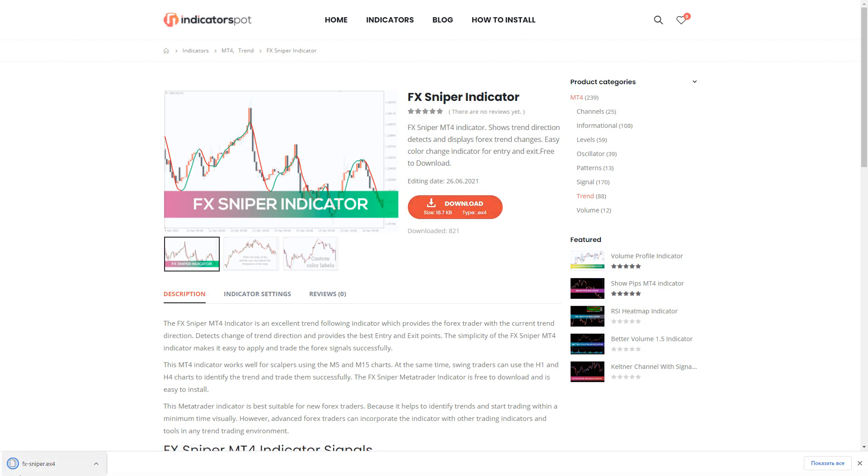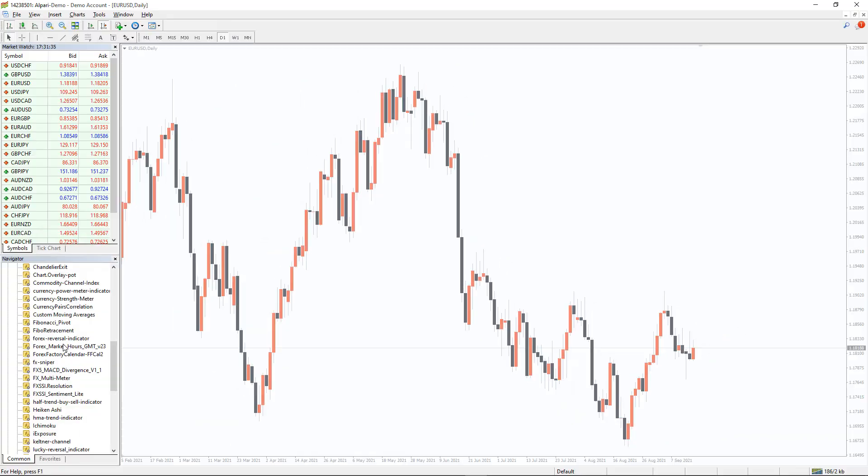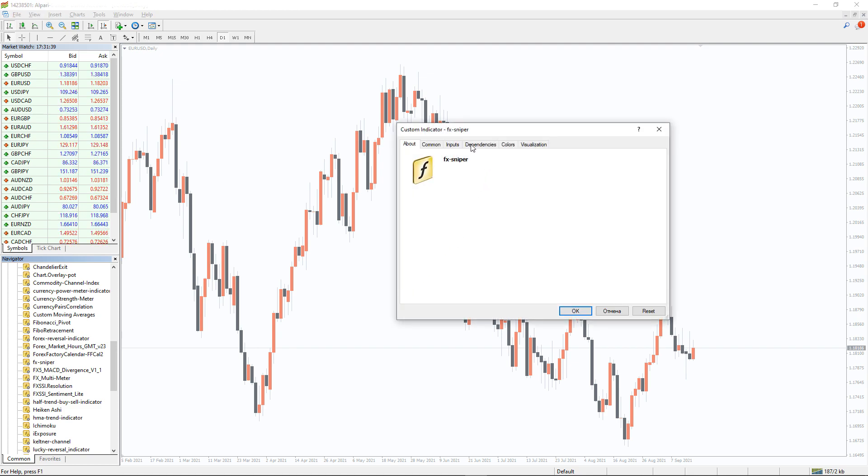To run the indicator, simply drag the FX Sniper indicator from the indicator list to your MT4 chart. And please don't forget to click on allow DLL imports in the settings window.